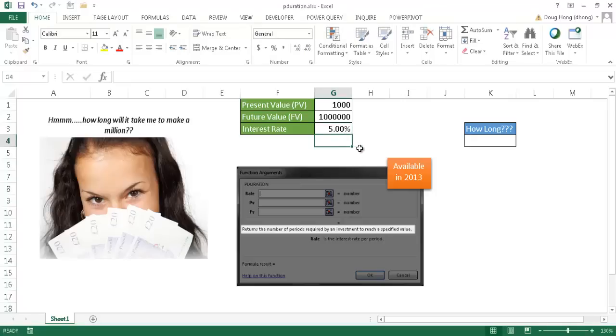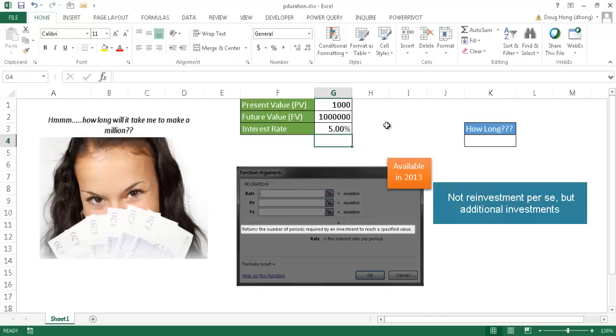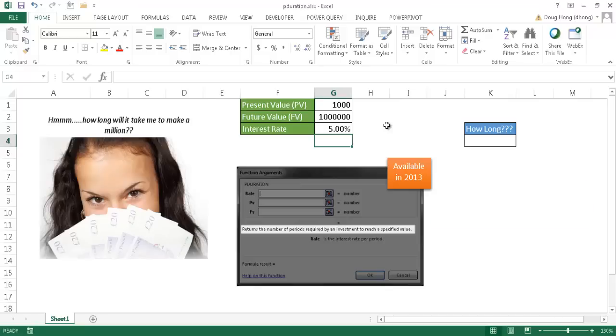Now this function was not available prior to Excel 2013. There are some caveats to it. It doesn't really take into account reinvestment and reinvestment compound interest, but it does compound year after year.